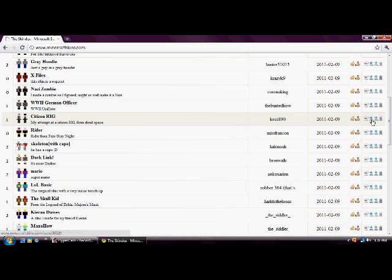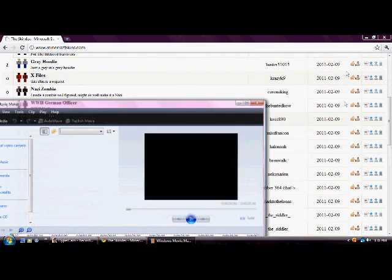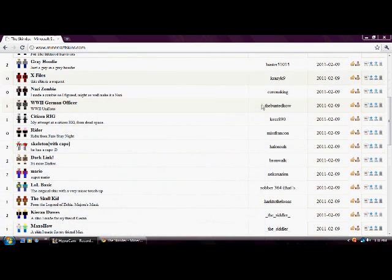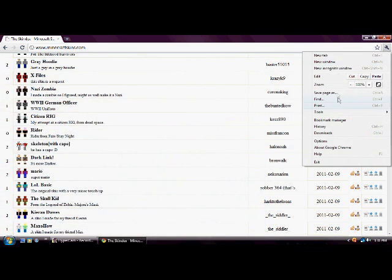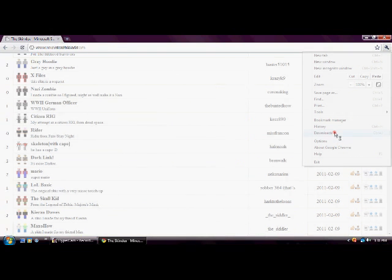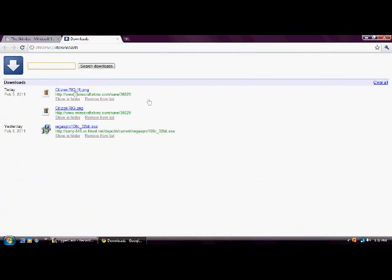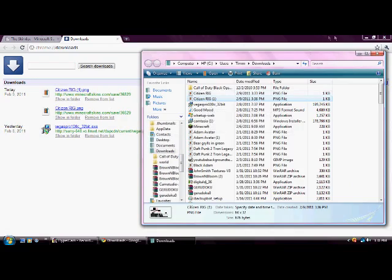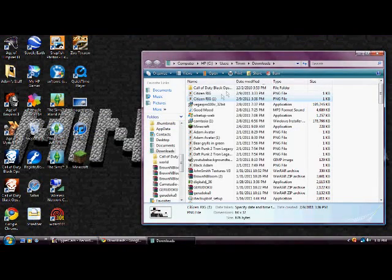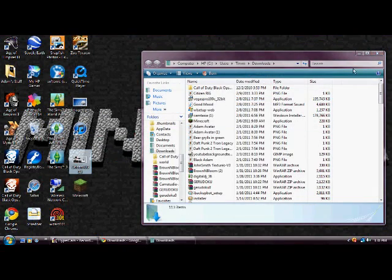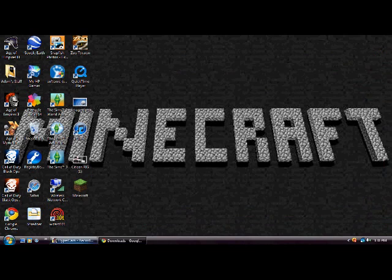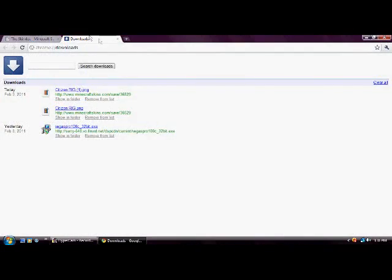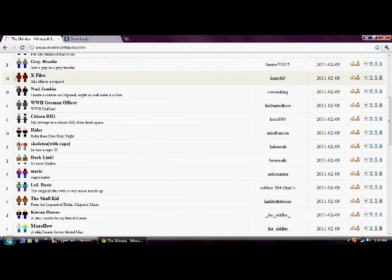Then you're going to want to find one that you want. I'm going to do this one right here. You're going to want to download. Then go to your downloads. And then show in folder. And we're right there.